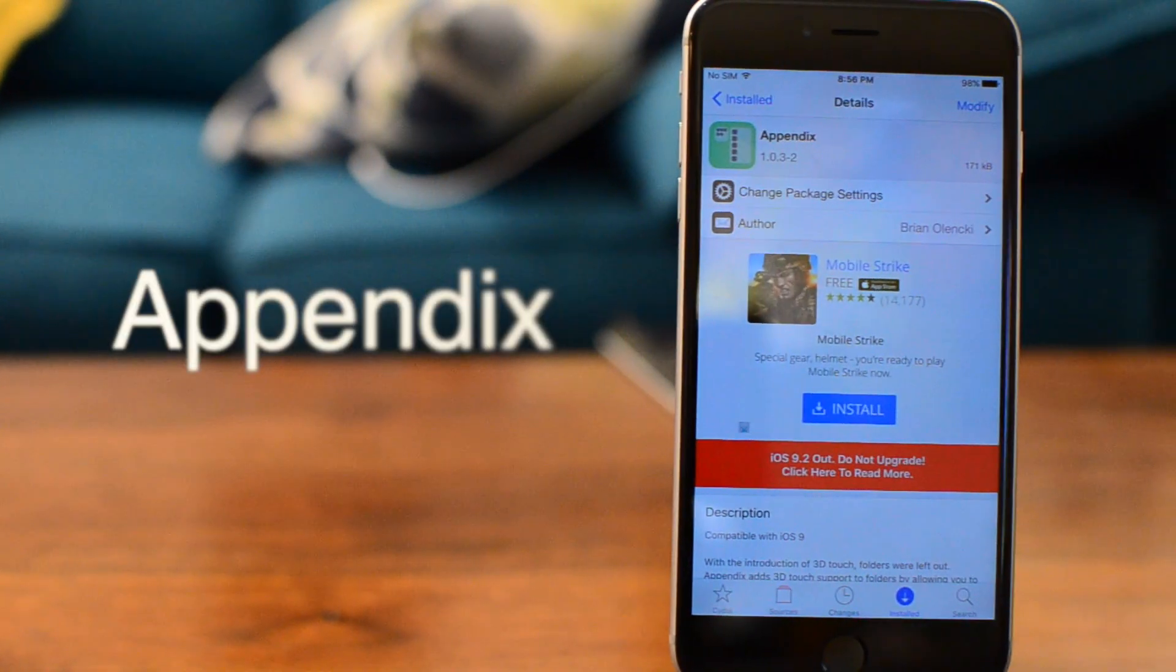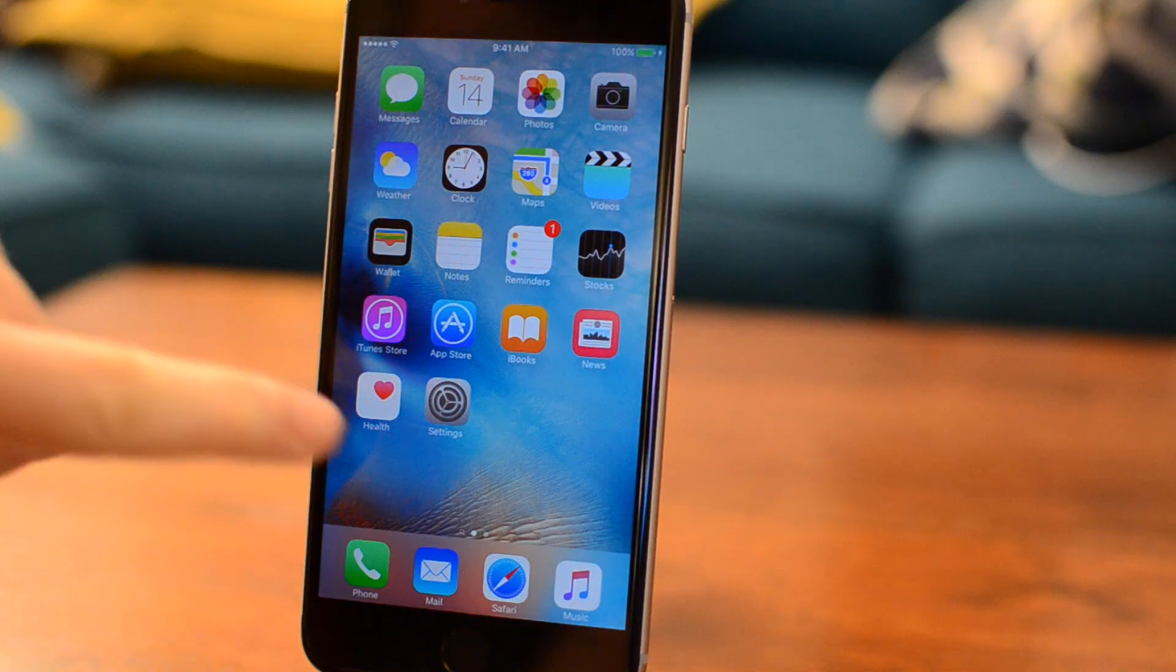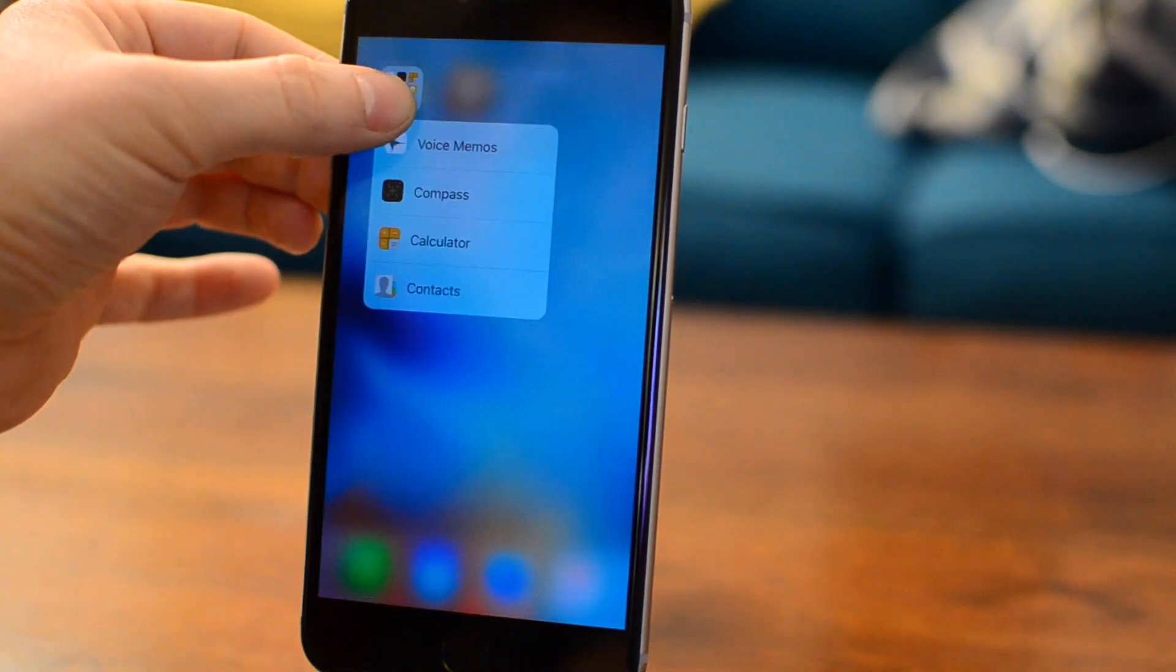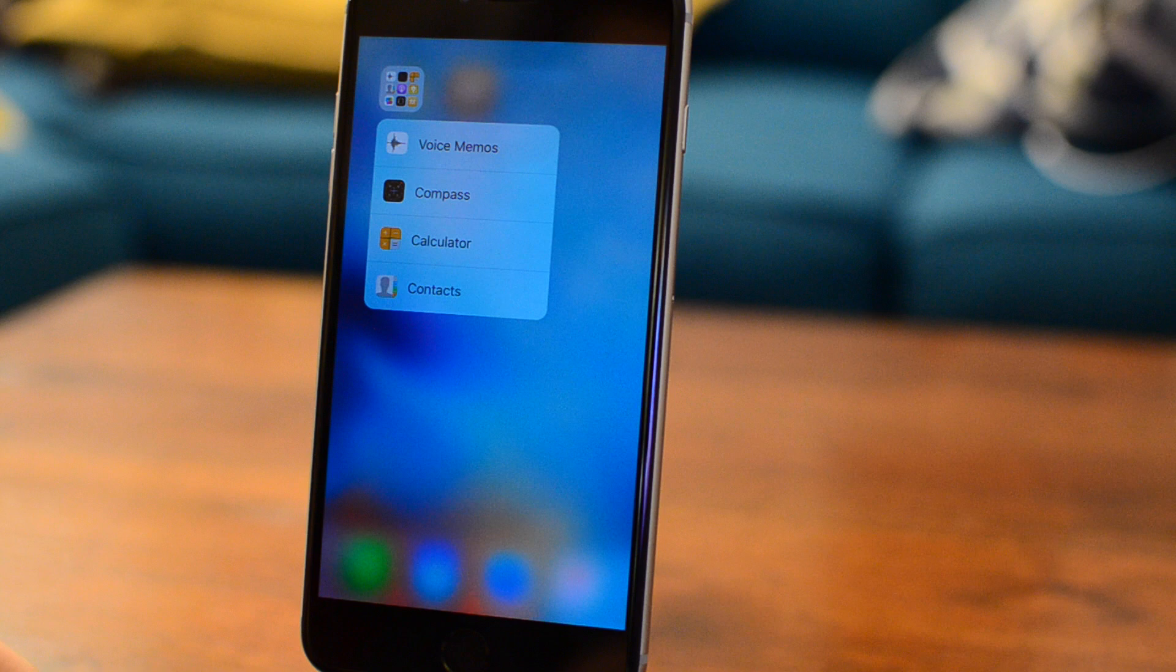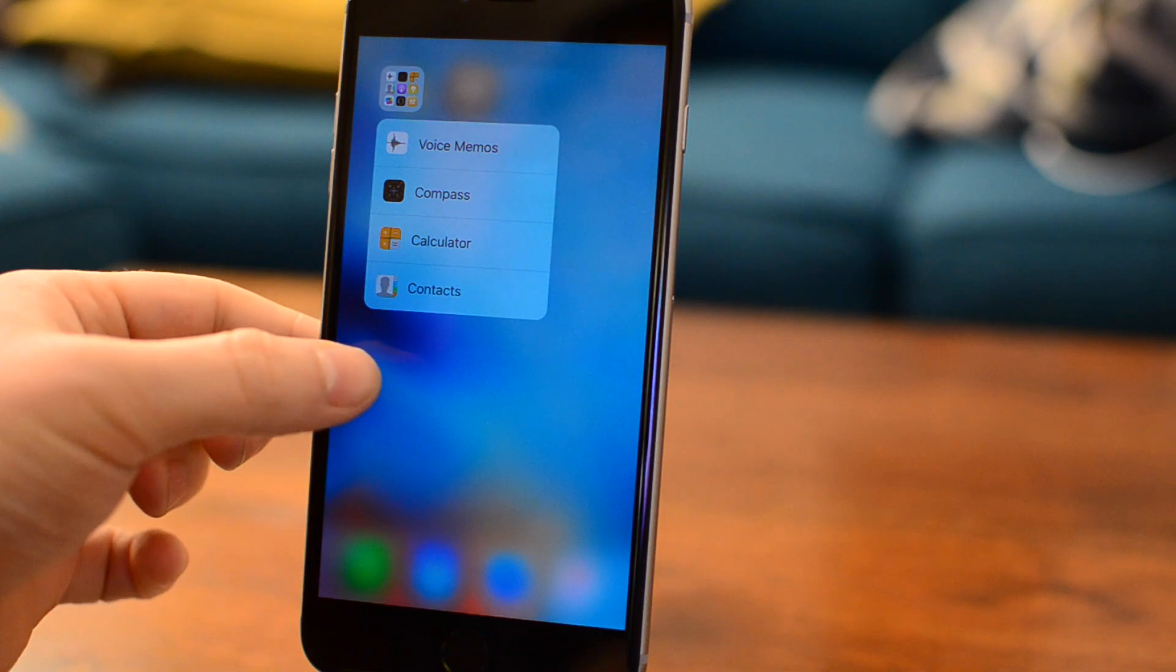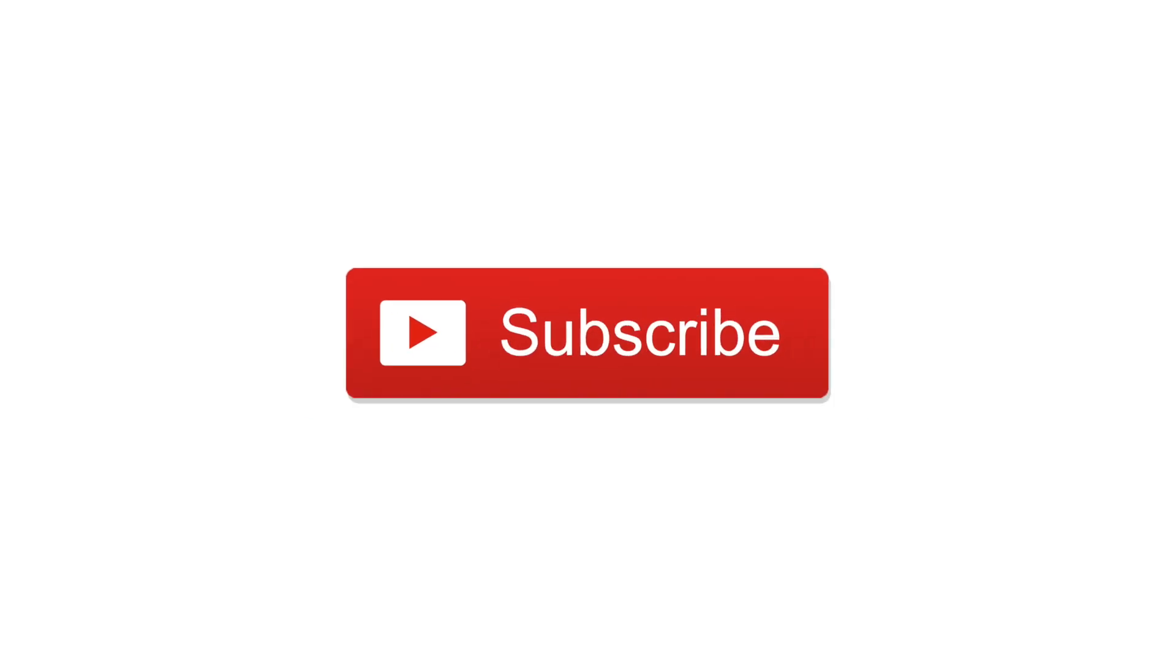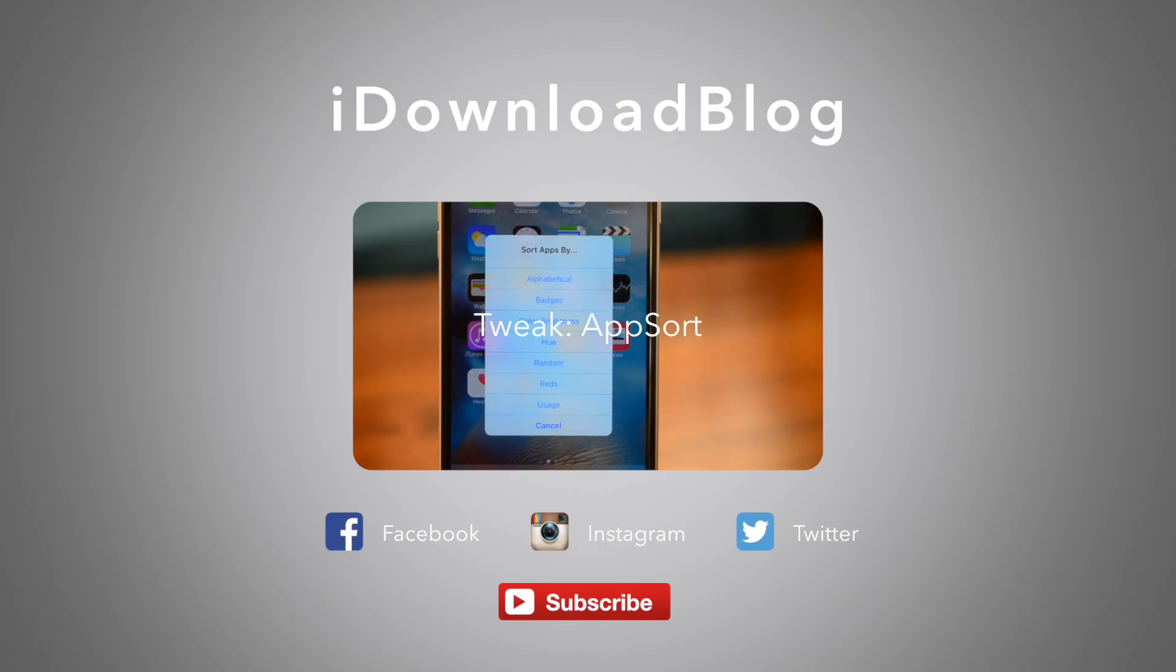Last up on our list is Appendix. Appendix is another simple one that allows you to add 3D touch functionality to folders. Simply pressing on a folder allows you to see the first four apps in the folder itself. I hope you guys found at least some of these tweaks useful, and if you did, please subscribe to see other videos in the future. Otherwise, this has been Andrew for iDownloadBlog.